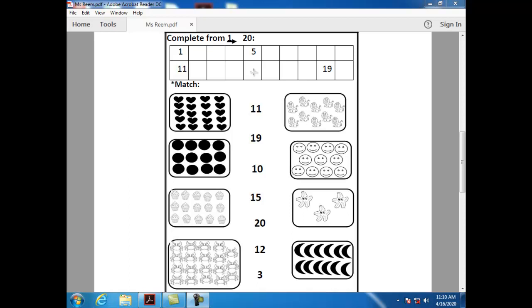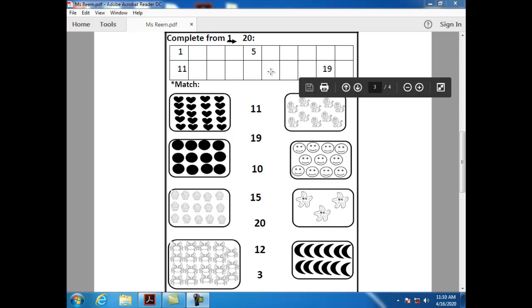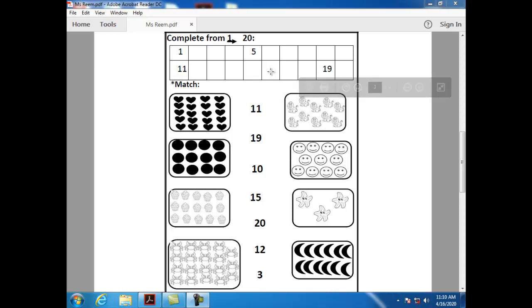What comes after fifteen? After fifteen, we have number sixteen. How can I write number sixteen? One and six.